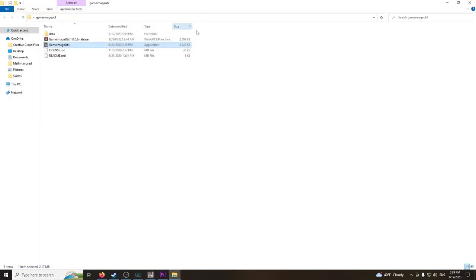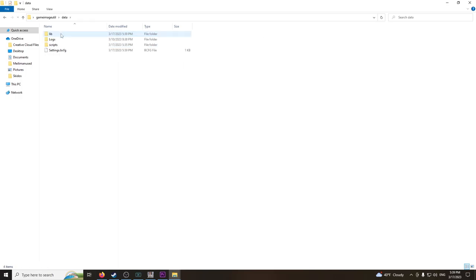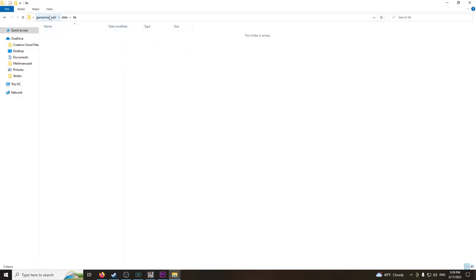Let's start off with the most important step. Make sure your GameImageUtile is in a folder like this. Then go into data, go into lib, and take these two DLL files and put them to the front.